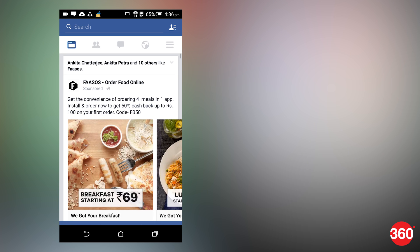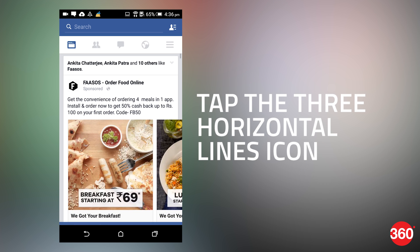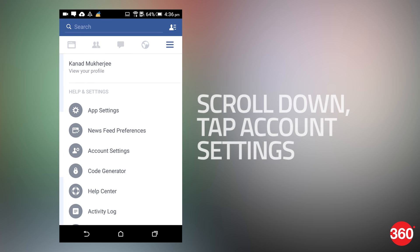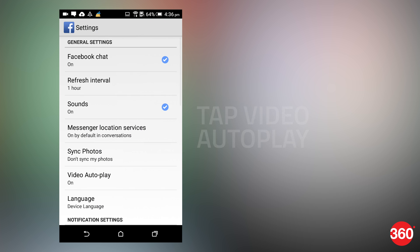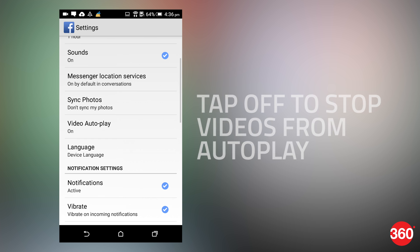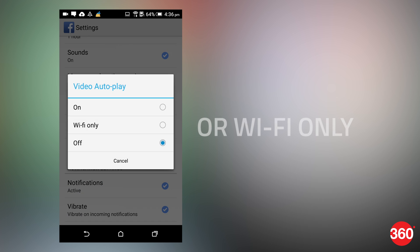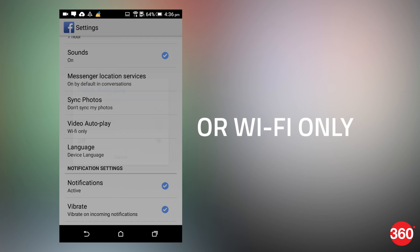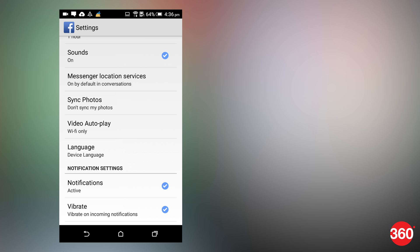If you're using a Facebook app for Android, use these following steps. Tap the three horizontal lines icon. Scroll down and tap app settings. Tap video autoplay. Tap off to stop videos from automatically playing, or Wi-Fi only if it's okay to autoplay when you're on Wi-Fi.